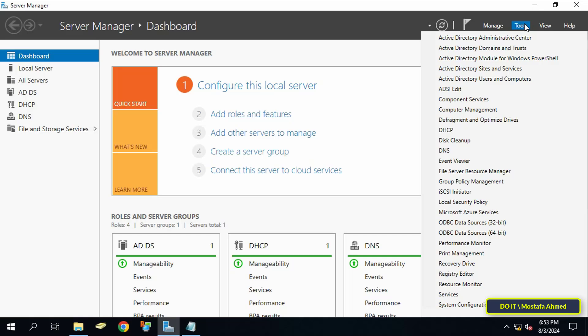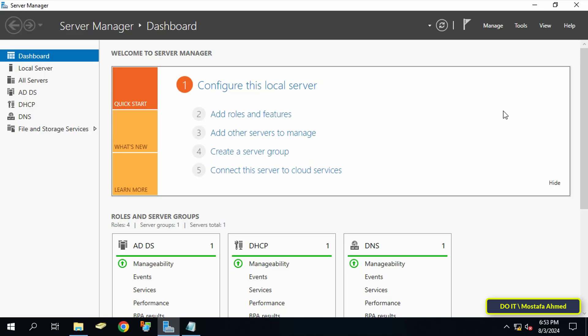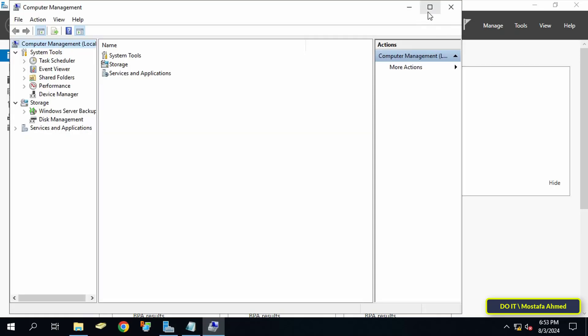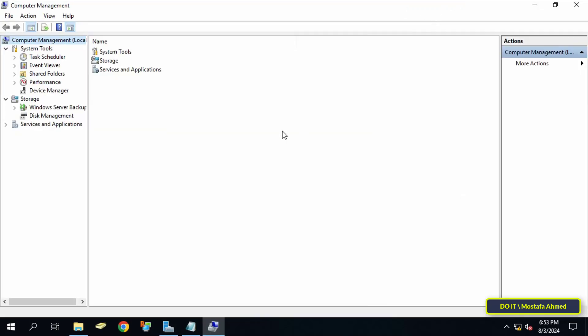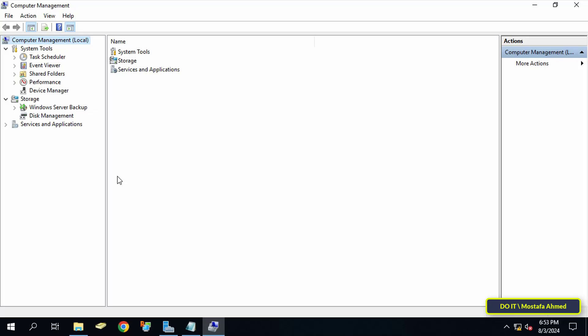If you want to know that, click on the Tools menu from the Server Manager dashboard page, and from there click on Computer Management.